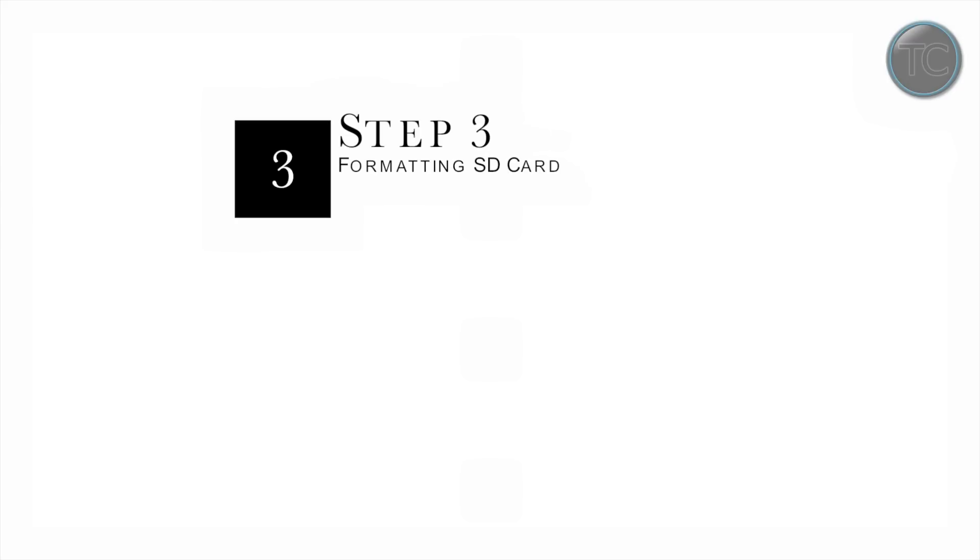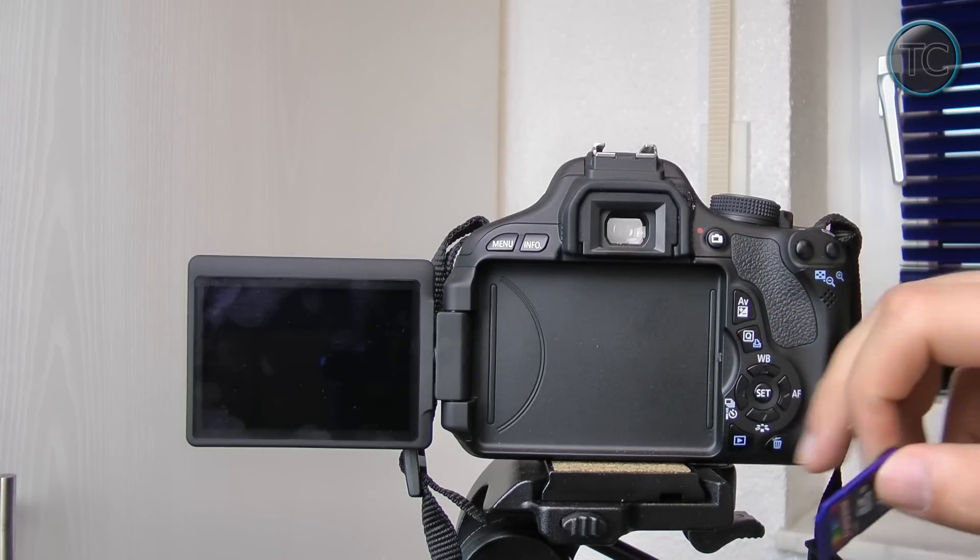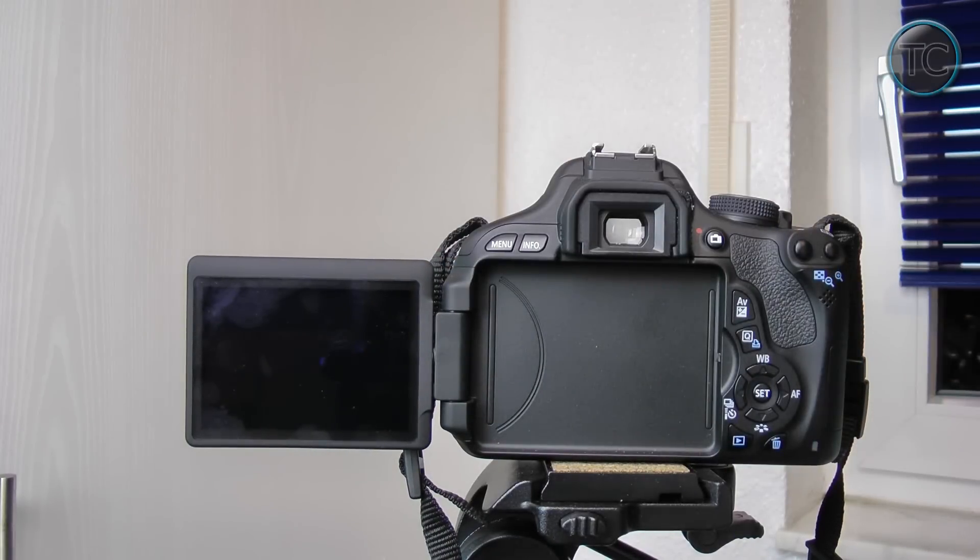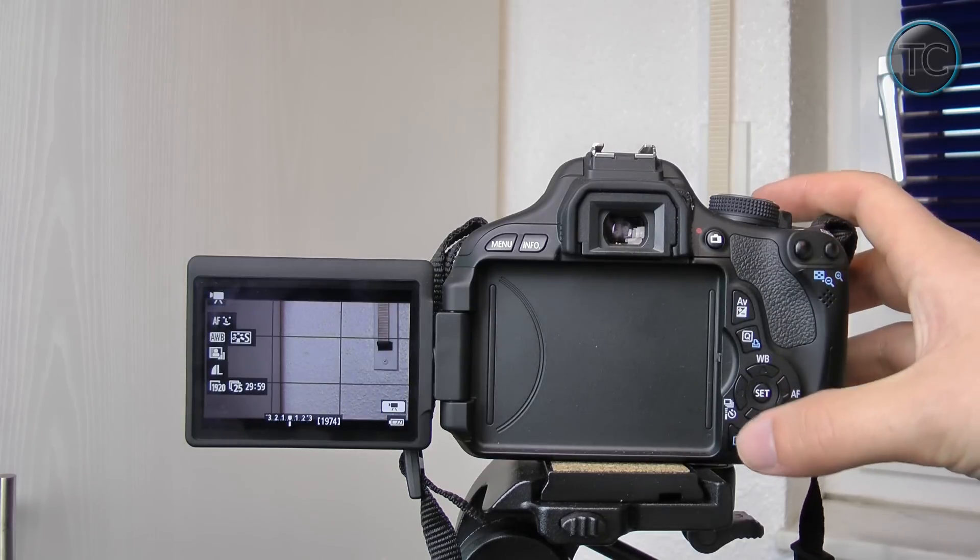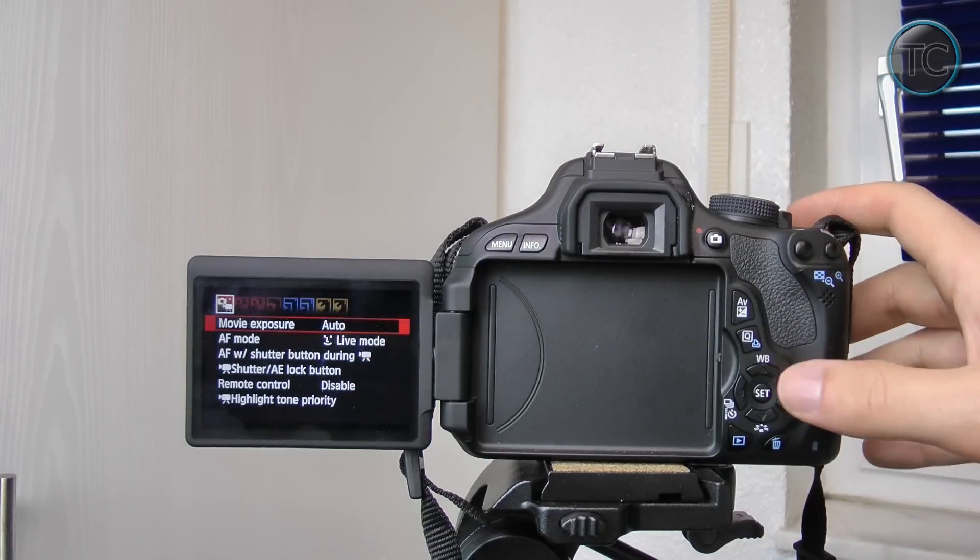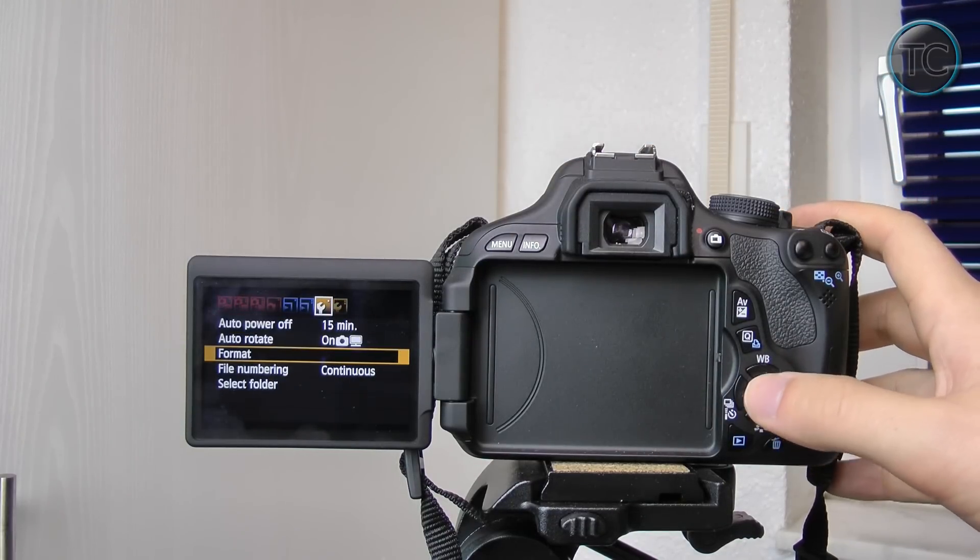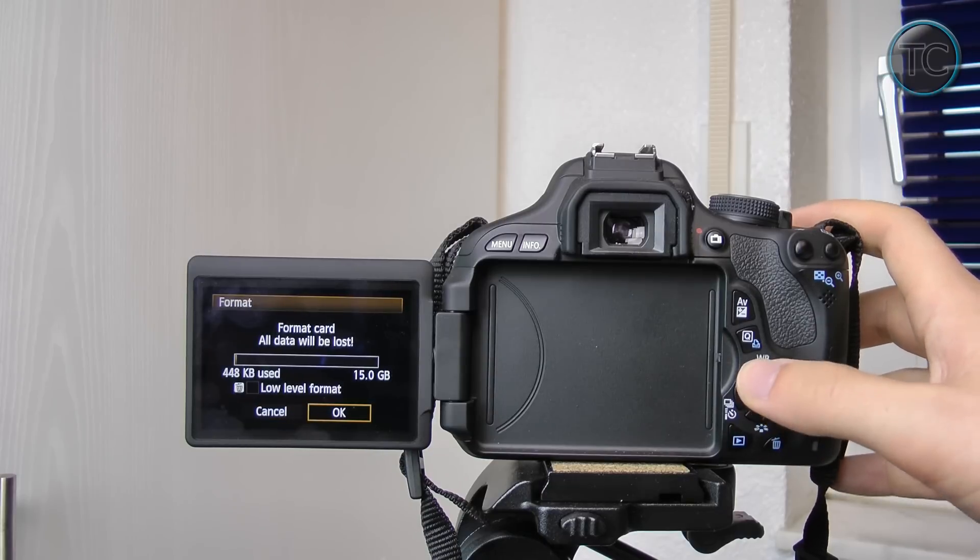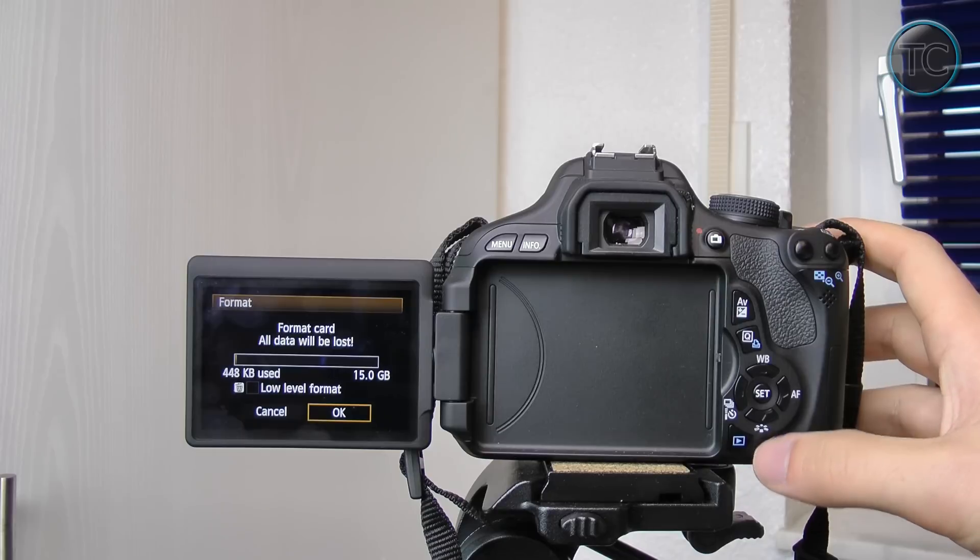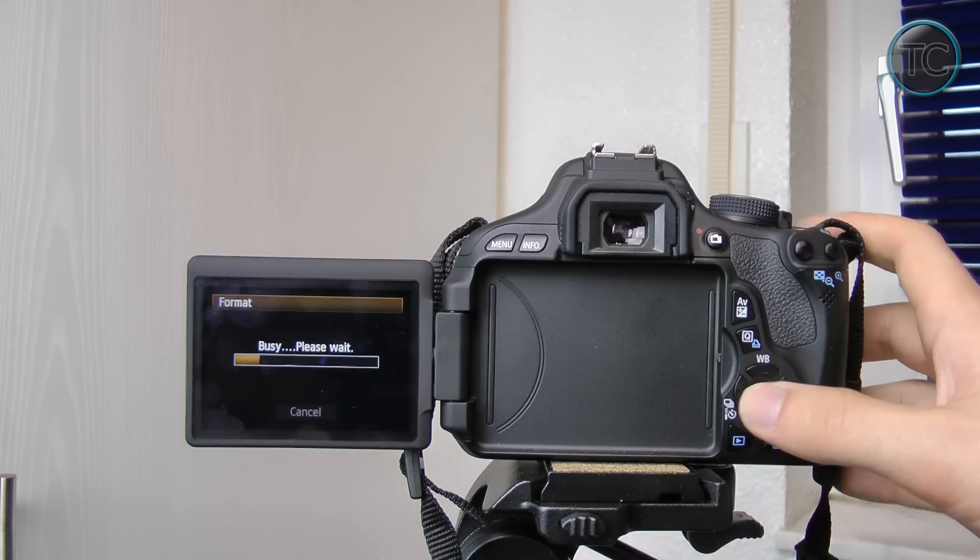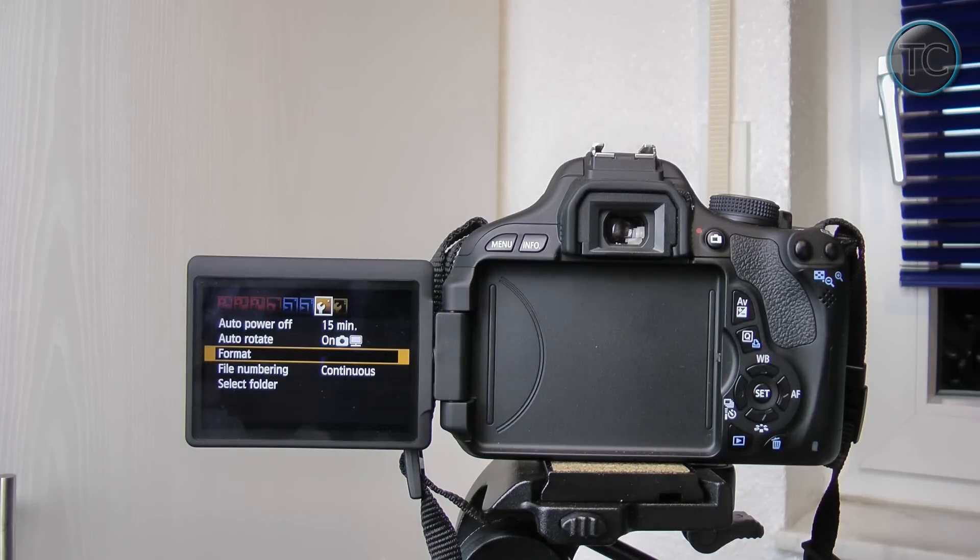Alright so here we are at step 3 and this is formatting the SD card. So you can't do this in your Mac or in your PC, well you can but it won't work so you really have to do this in your camera. Just put in the SD card as usual and then boot up the camera and then you're good to go. Then you can just go to the menu to format the SD card and there's one thing that you really have to keep an eye on and that's to make a low level format. I have no idea why but in the instructions it said you really have to do the low level format and in this case you have to push the trash can in order to enable this and then just press ok and it says again all data will be lost so be careful that you don't delete anything that was important to you.